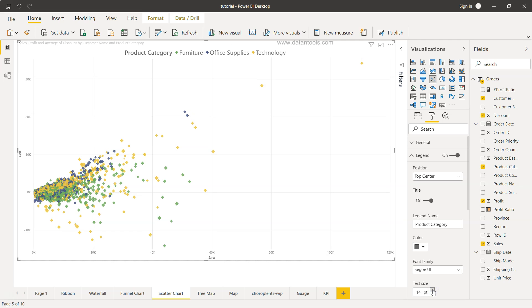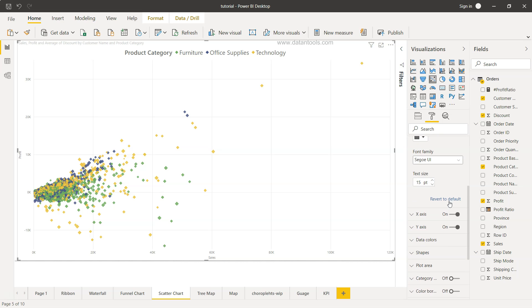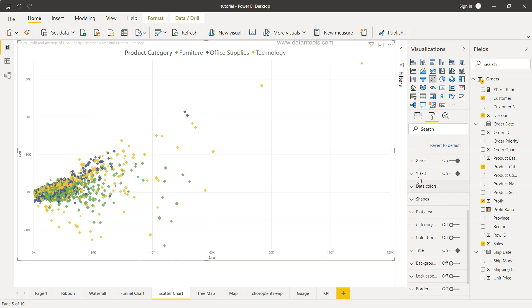Legend name you can change it product category if more some more business friendly name you may want to give you can give it over here.